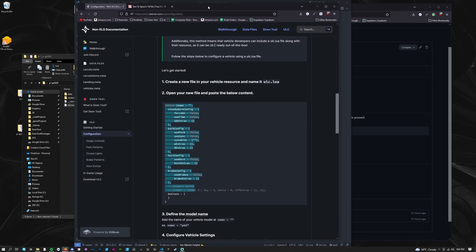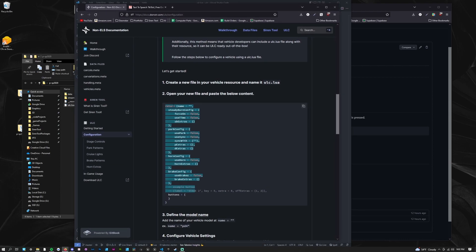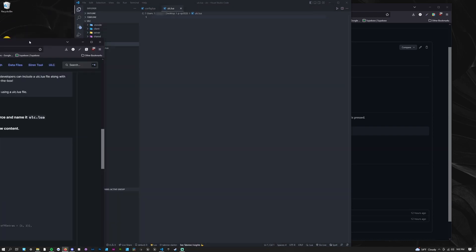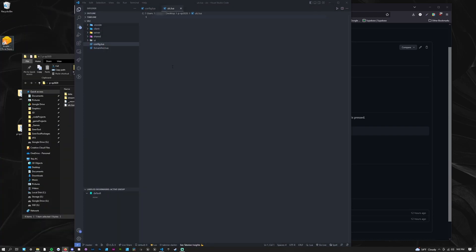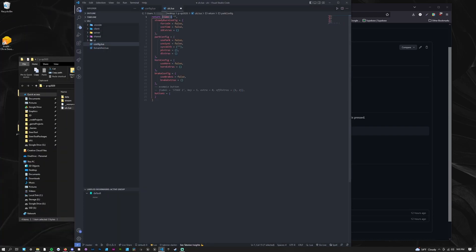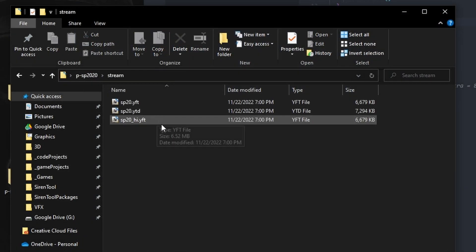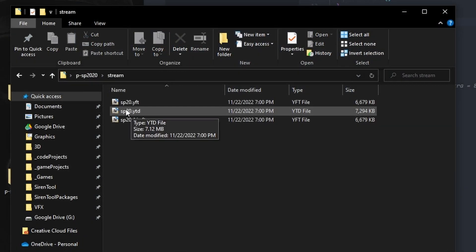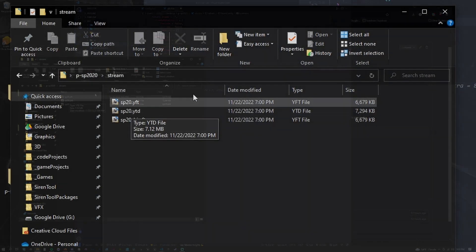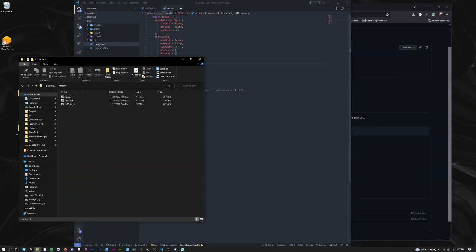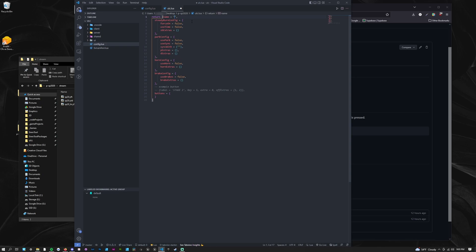Now, paste the template given in the documentation into your file. You can find a link to this content in the description. First, add the model name of your vehicle in the name field. The model name is the name of the YTF and YTD files.